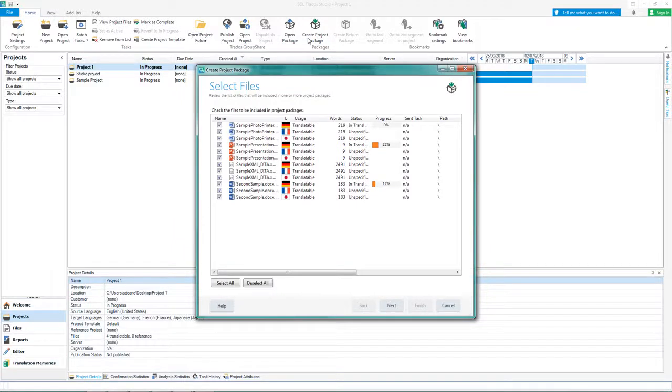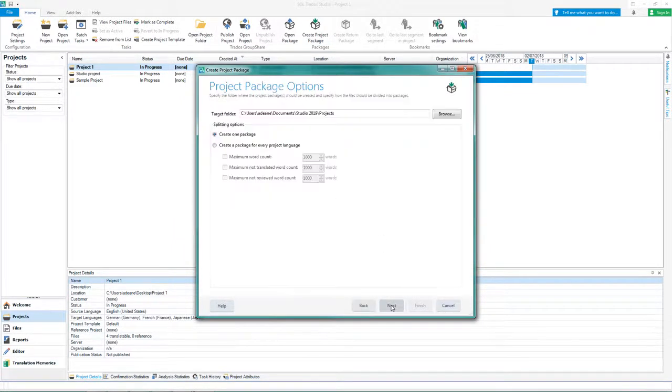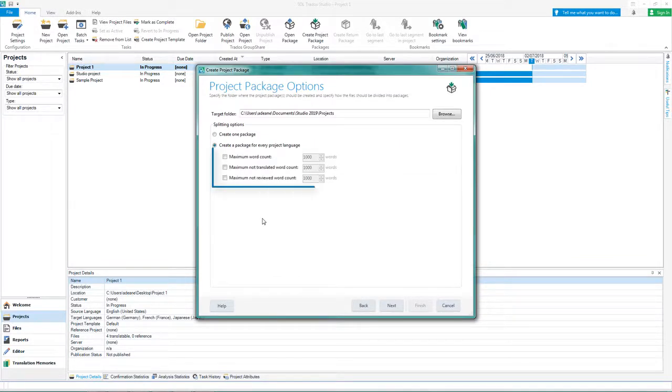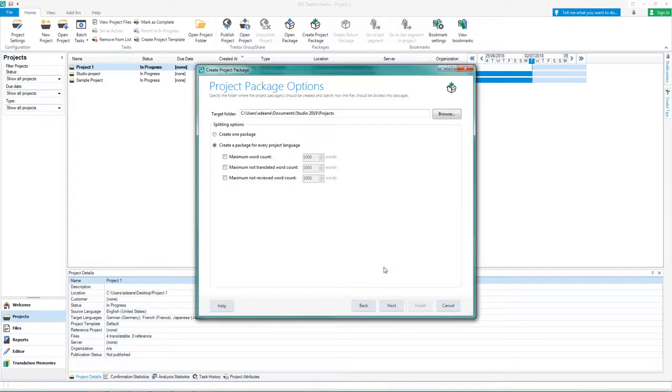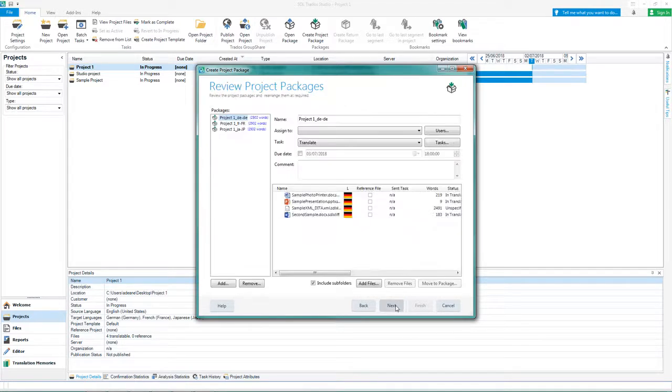You can create one package or several packages for each language in your project. You may want to limit the amount of words per package in order to spread the workload in your team and send each package to a different translator. Click Next.